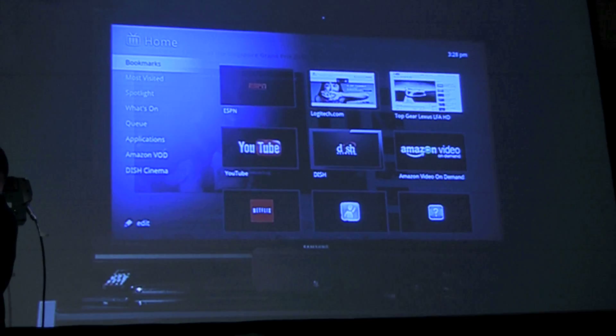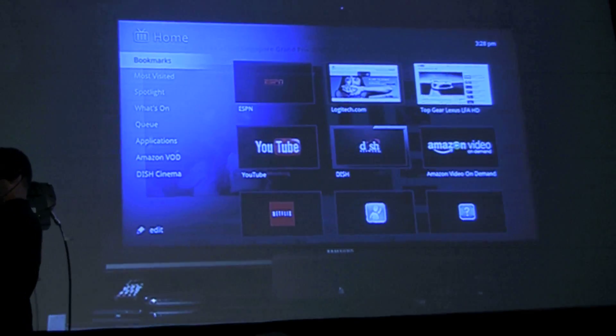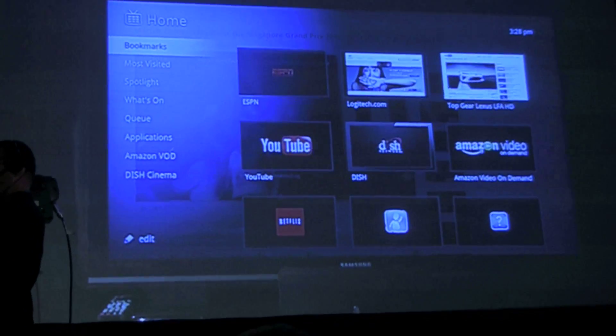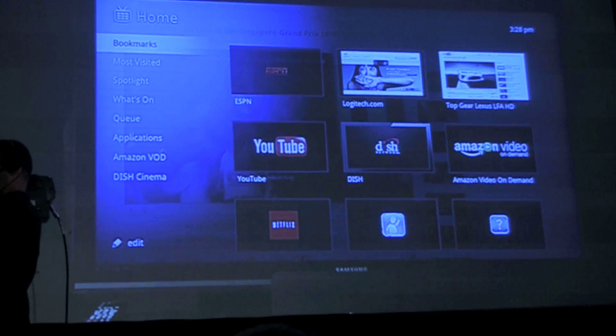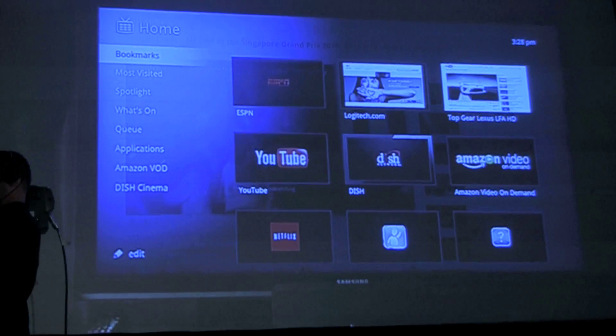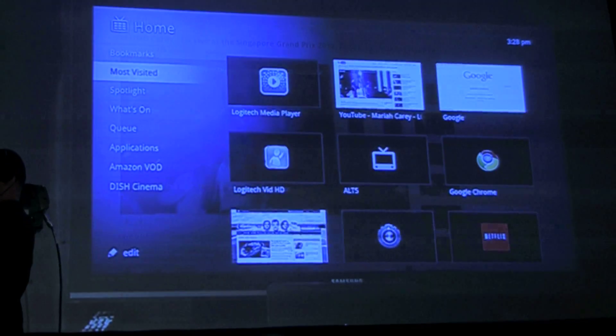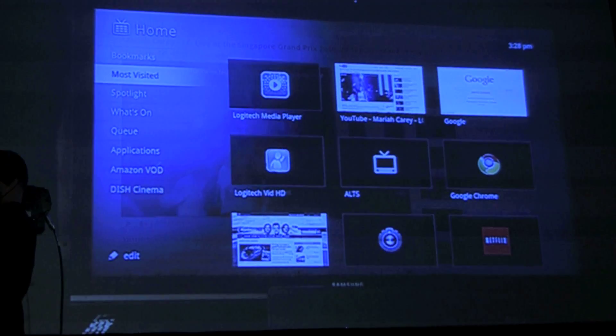So we have all of these three worlds brought together for us in one easy to use intuitive interface. Let's go to most visited now.